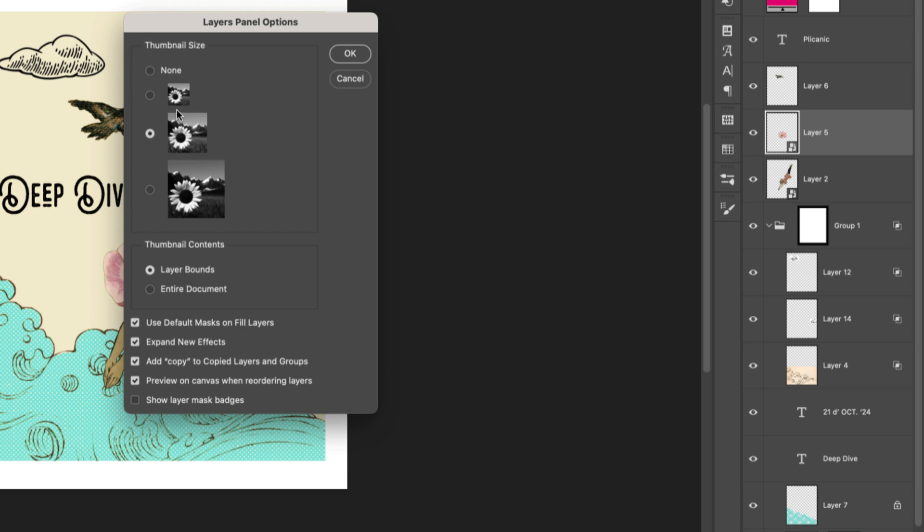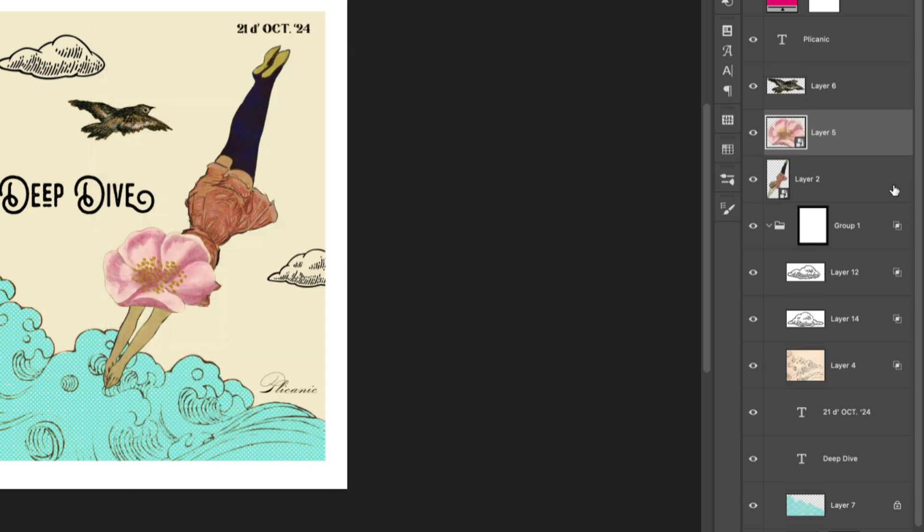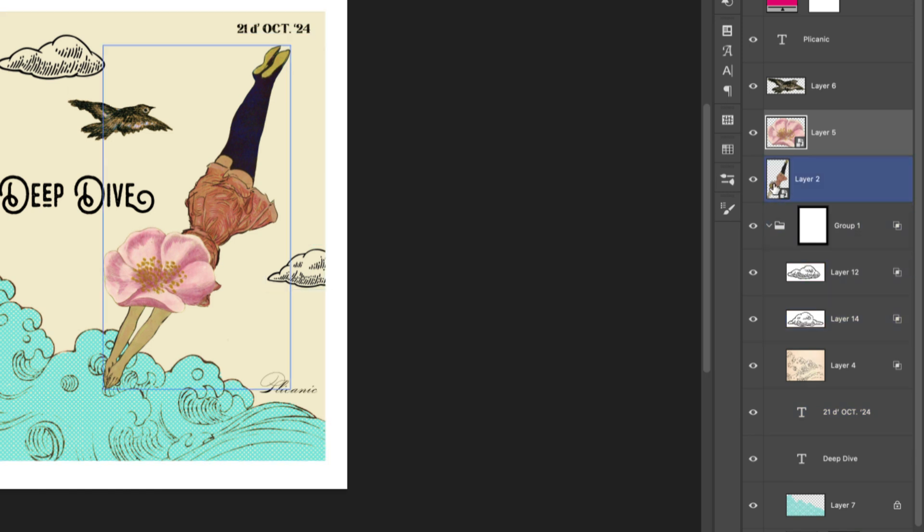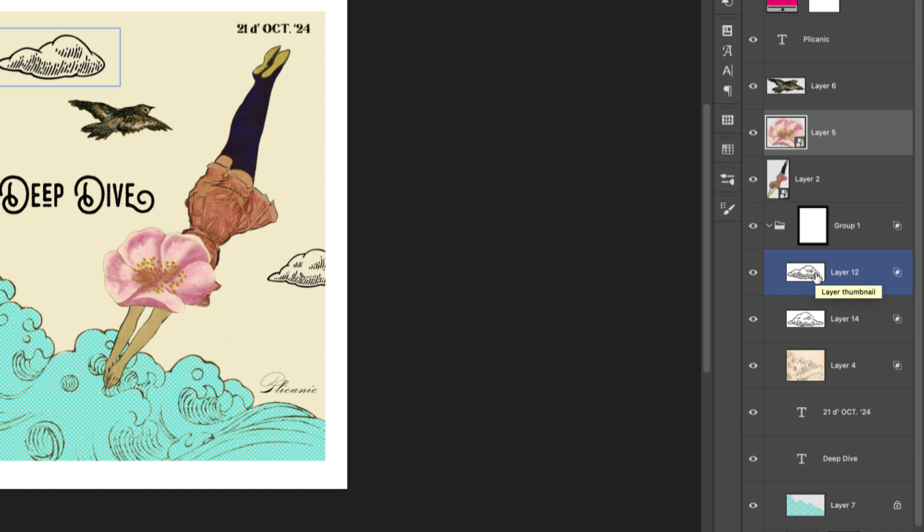We could also change the thumbnail size right up here, but I'm gonna leave that set in the middle and I'll just click OK. Look how much better that is! Now we can see whatever is on each layer represented in the thumbnail instead of the entire document.